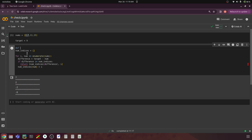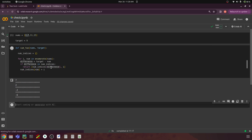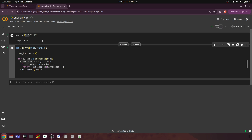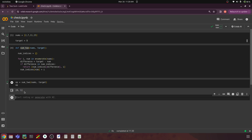Let me put this in a function — define twoSum — and pass nums and target. I'll call the output as op equals twoSum(numbers, target). This should return the values 0 and 1 because they are the indices. And we are seeing 0 and 1 as output.